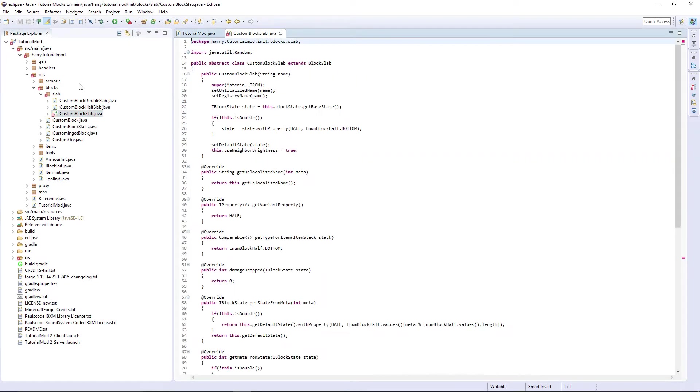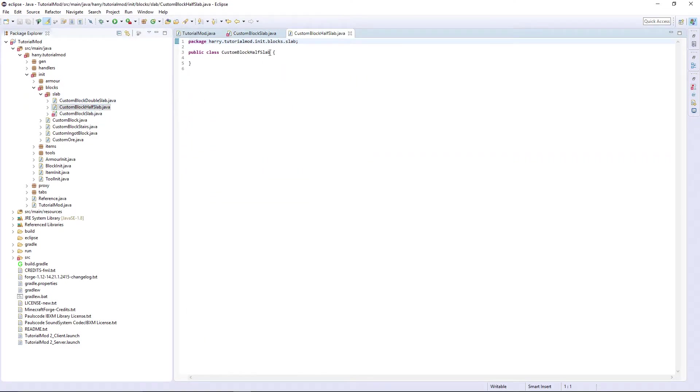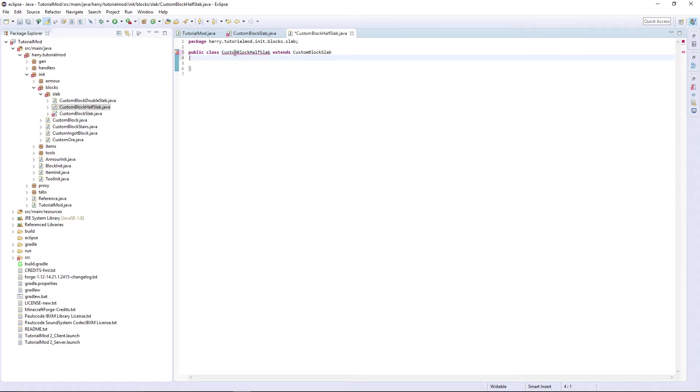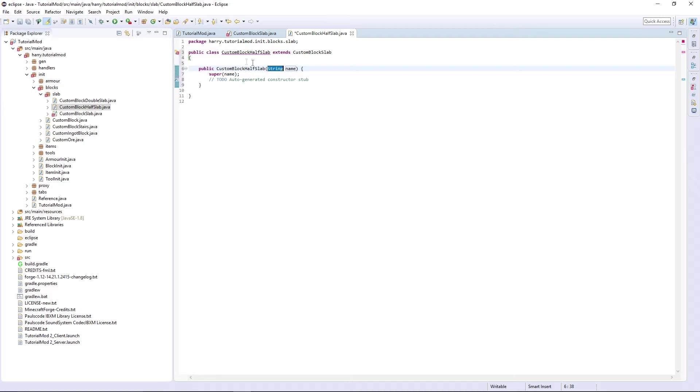Now in custom block half slab, it's going to extend custom block slab and I'm going to add the constructor.